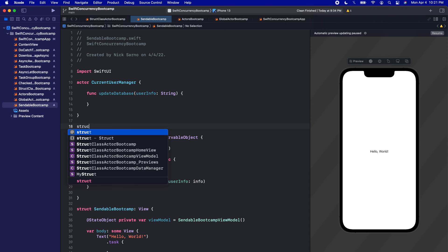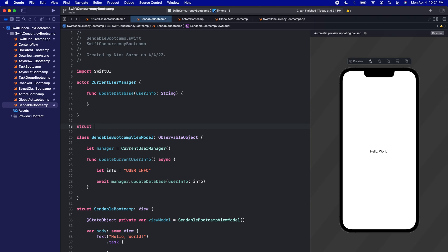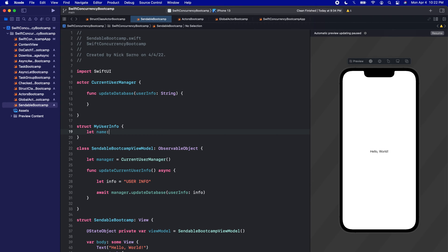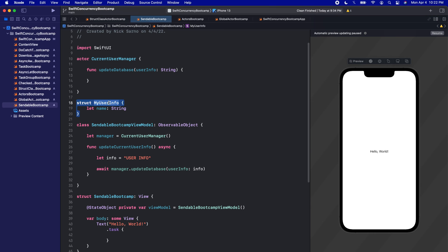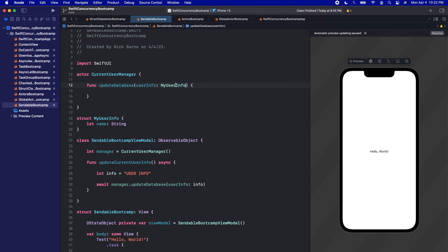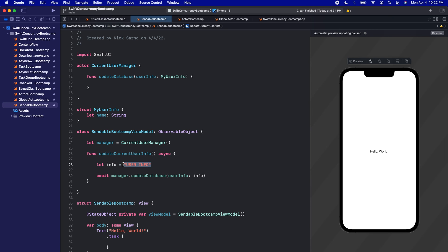Because passing a String works perfectly, what if I created a struct called MyUserInfo with just a name of type String? If I pass in MyUserInfo and that's what we're passing into this function, everything again is looking fine. Part of the problem with the Sendable protocol is that it's not fully built into the compiler yet, so we're not getting warnings here about whether or not this is thread safe to actually send into the actor.